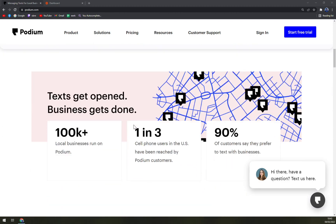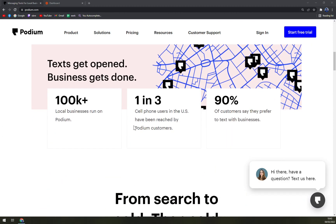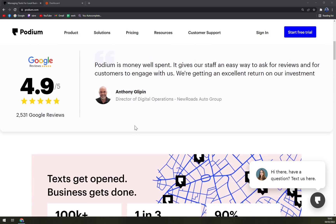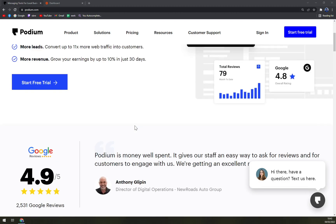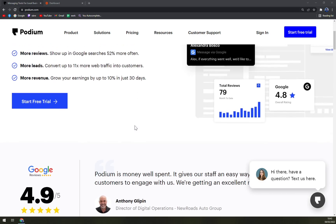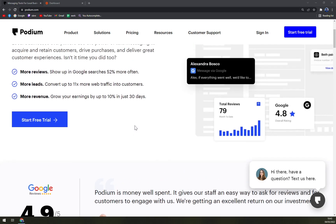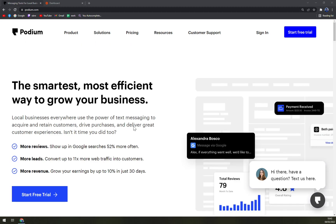You can access this messaging inbox on any device from anywhere. You can also use Podium's messaging capabilities to collect reviews. To do this, all you have to do is text an invitation to write a review to your customers. You can even automate the process of sending these review invitations out.